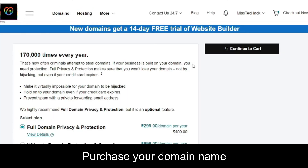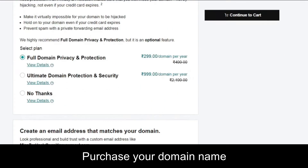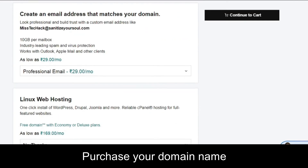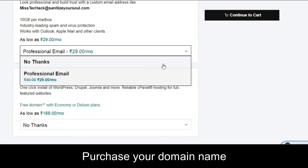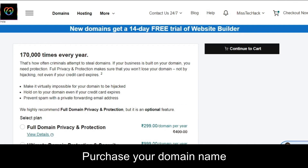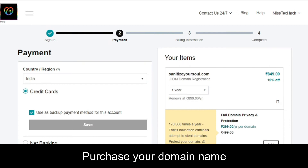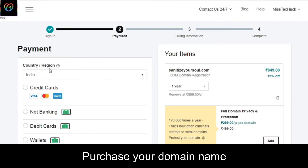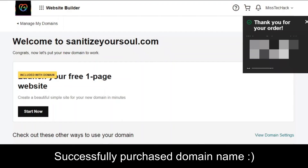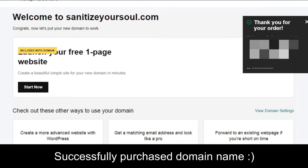Now it will show some additional optional features you can purchase along with the domain — you can just select 'No thanks.' Then click 'Continue to cart.' Here you'll find the available payment options; select one and proceed to payment to complete your purchase. Once payment is completed successfully, it will show you a message confirming your order was successful and that you've purchased the domain.